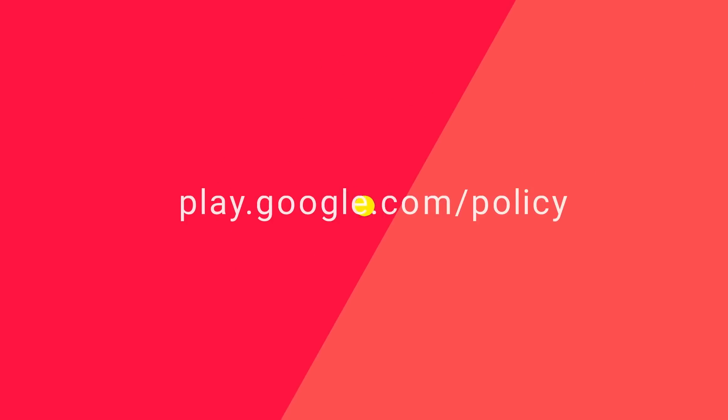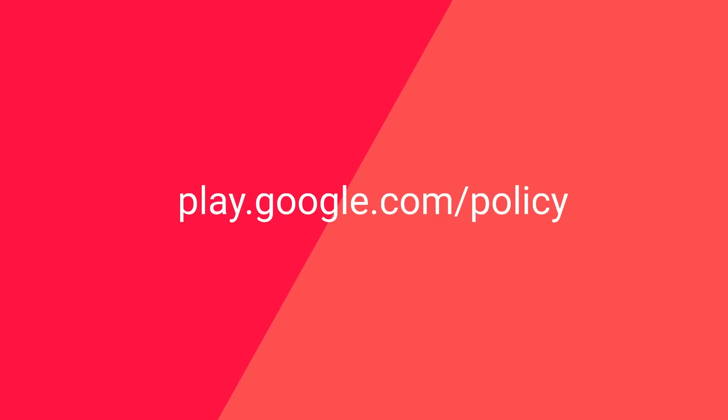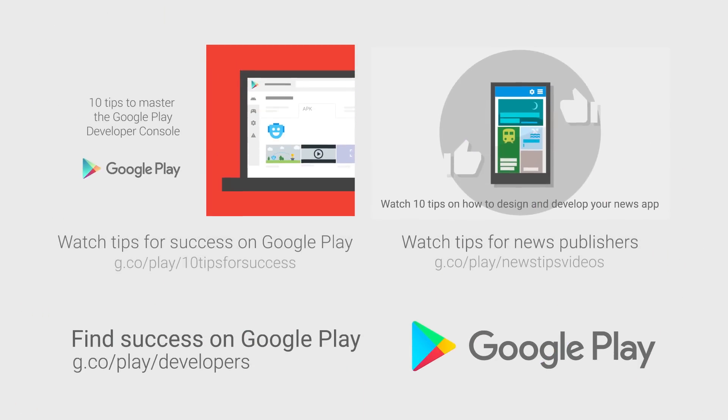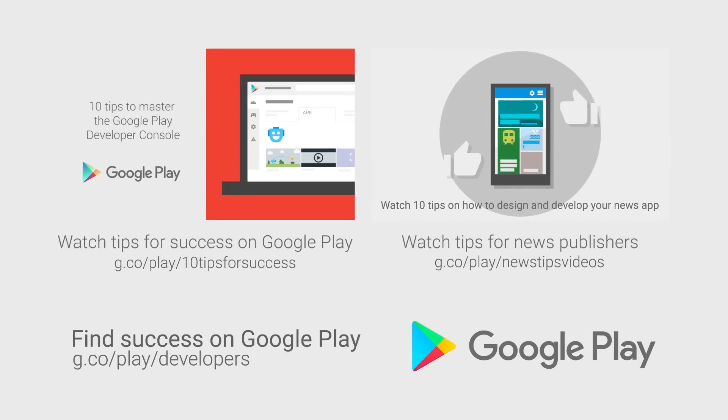For more information on Google Play Policy, head over to the Developer Policy Center. If you want more tips on how to launch your app or game business, check out the other videos in this series and download the Playbook for Developers app on Google Play.